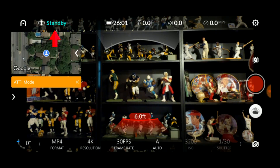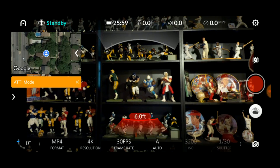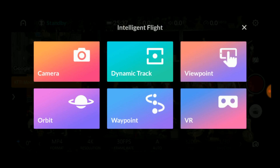Next to the logo is a status indicator. The message on this indicator will vary depending on if you're connected, disconnected, have GPS, etc. It will also tell you when you have a low battery. Keep an eye on this area during your flight to monitor your system. If you tap on the status indicator, a new window appears to display your intelligent flight modes.